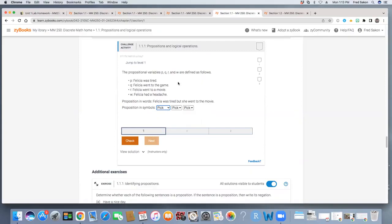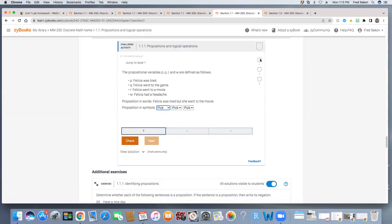To complete an entire challenge activity, you'll need to complete this level one, two, and three indicated by these blocks. And notice you will see checkmarks as you proceed through those correctly for levels one, two, and three as indicated here. And once all of those are complete, the entire challenge activity will light up as being complete with the checkmark here in the upper right hand corner.